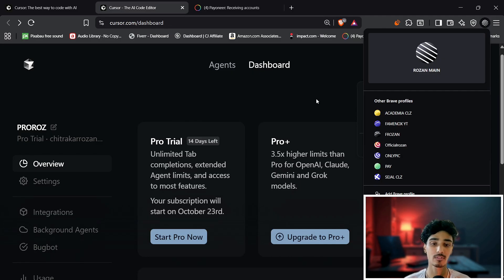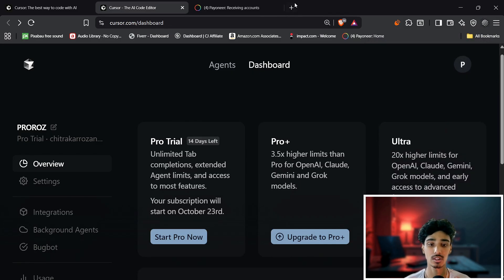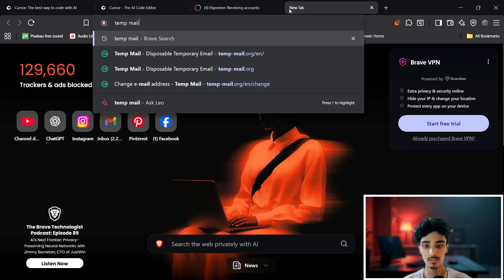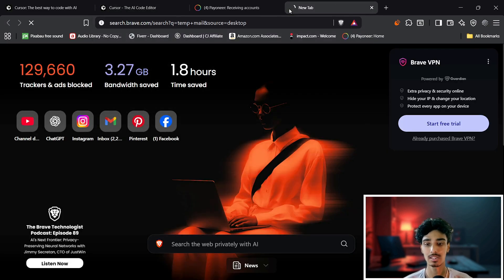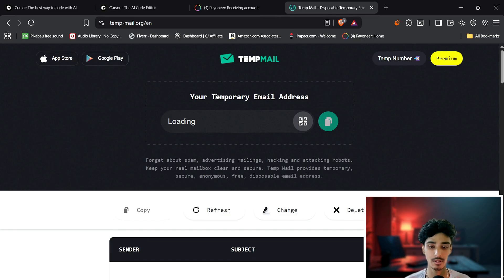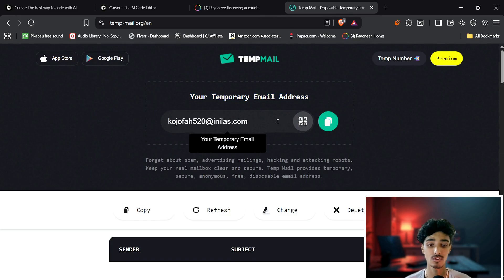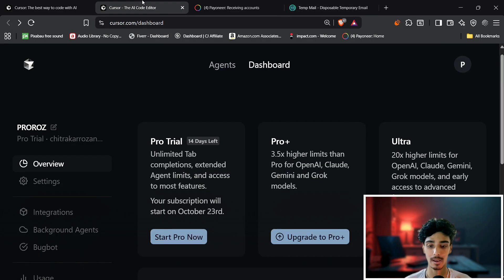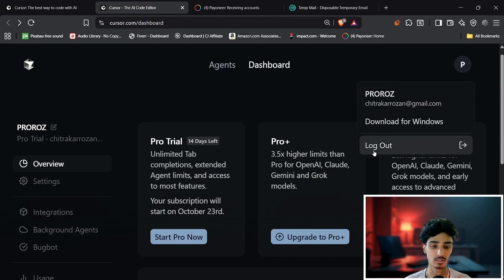If you don't have multiple Gmail accounts, there's another option: you can create a temporary email using Temp Mail. The link is in the description. Click on the Temp Mail link, create a temporary email, copy it to clipboard, and come back to Cursor.